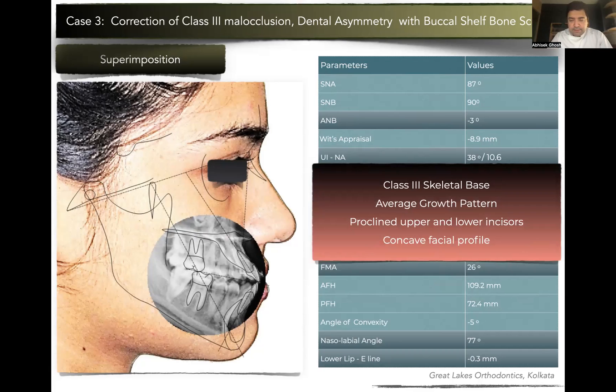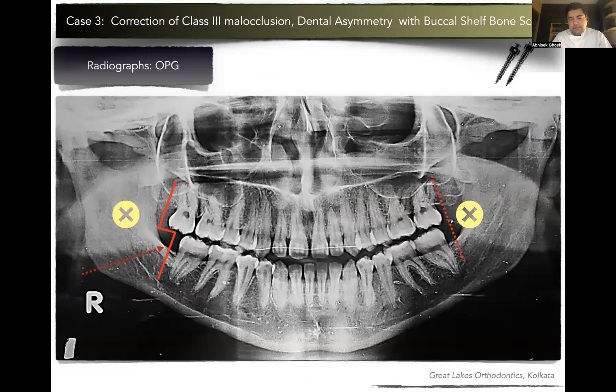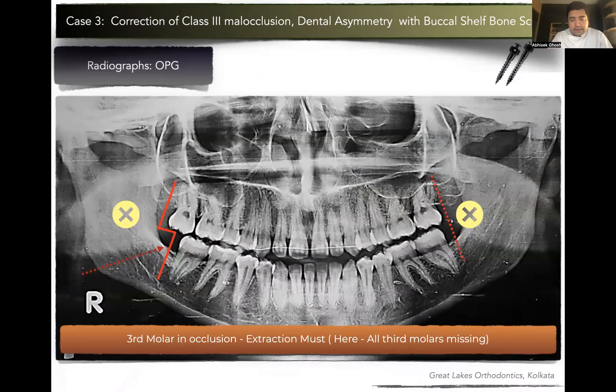So basically, it's a Class 3 skeletal base, average growth pattern, proclined upper and lower incisors, and a concave facial profile. The radiograph shows that third molars were congenitally missing on both sides. Now, if we are treating by the old school of thought, whenever we want to do a Class 3 camouflage, we usually expect to extract the lower first premolars.